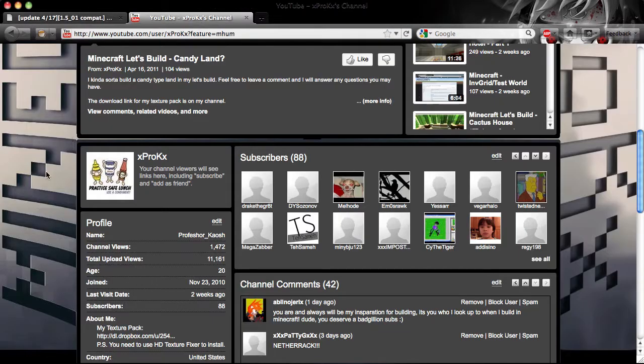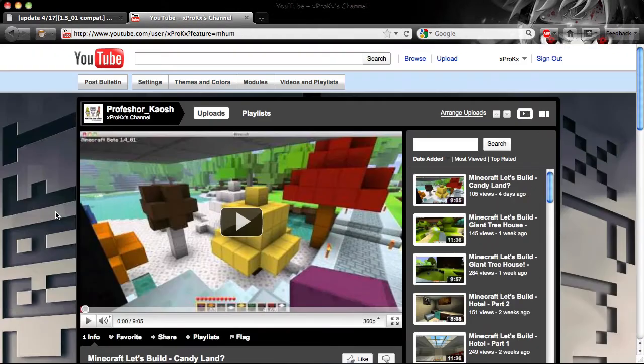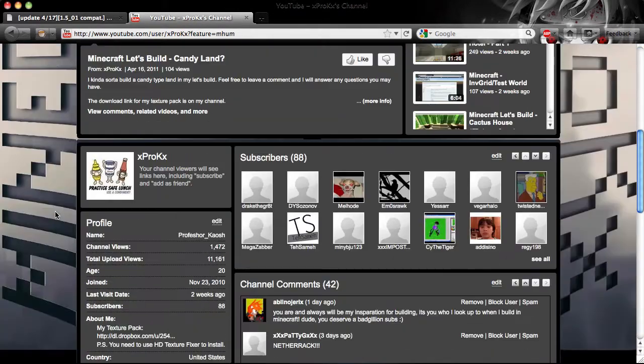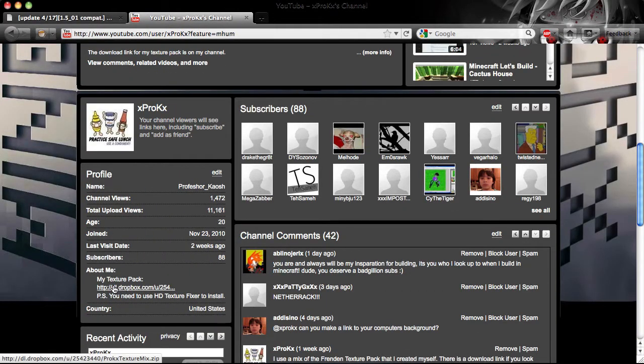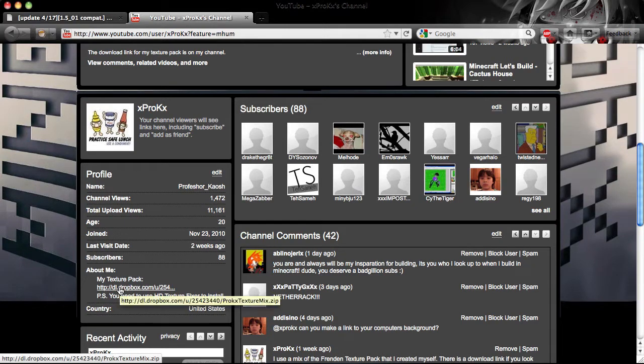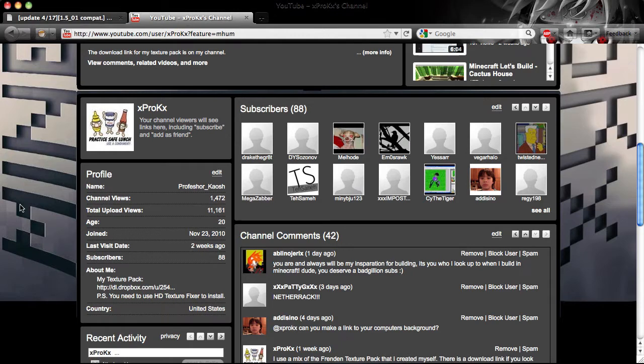Also, if you want to download my Texture Pack, go to my channel and then scroll down under my profile, and then right here you can click on it and download it. I've updated it. I try to update it as soon as possible when an update comes out and a new texture happens to be out.